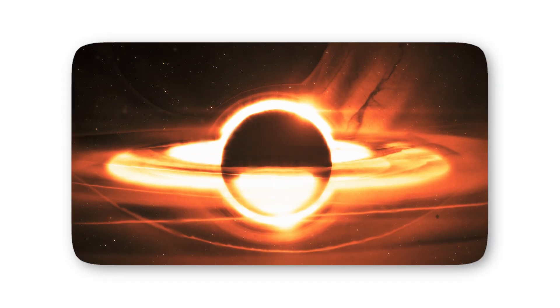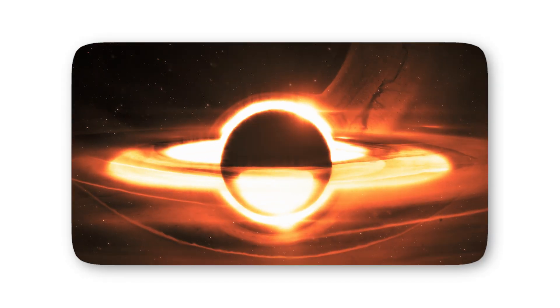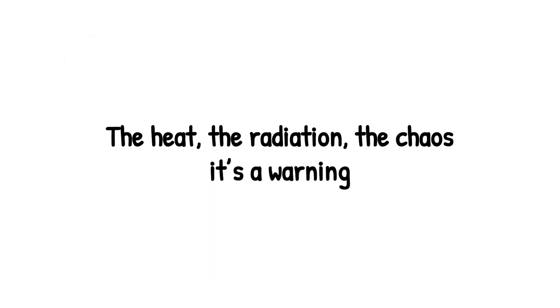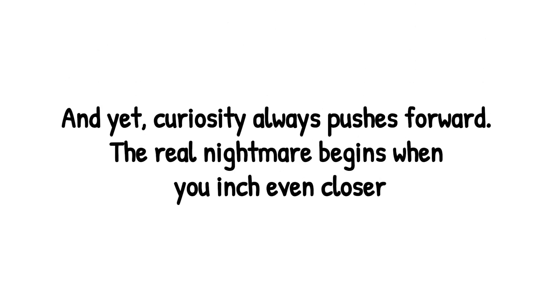At this level, you're still outside the black hole itself. But survival isn't guaranteed. The heat, the radiation, the chaos, it's a warning. Get any closer, and there's no such thing as safe distance anymore. And yet, curiosity always pushes forward. The real nightmare begins when you inch even closer.